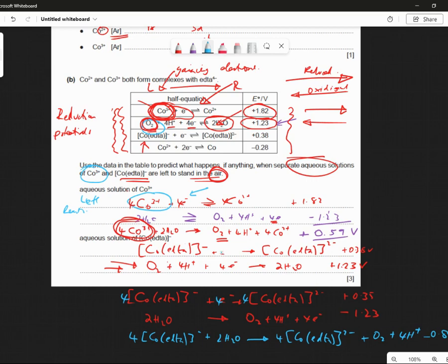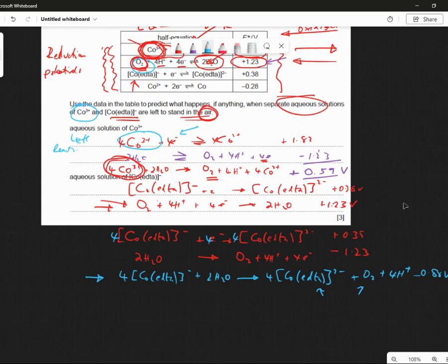So is the equation as I've drawn it — is it feasible? Will this reaction happen? Will Co-EDTA⁻ react with water to give Co-EDTA²⁻ and oxygen? Will it happen? Is it a feasible reaction? Yes or no? No, it's not feasible. But what is feasible though?